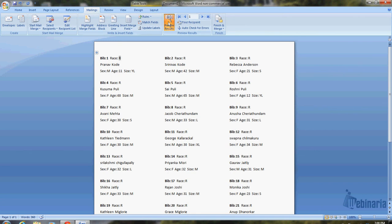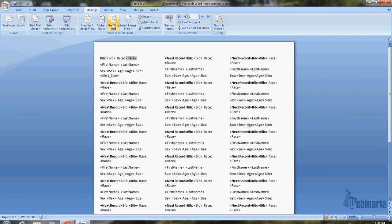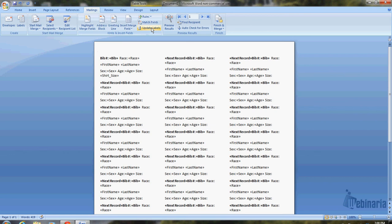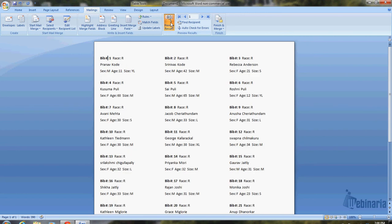There's actually one thing I forgot to do because usually instead of saying just bib, I'll say bib space pound sign for bib number. Now once again, I made a change, so I need to go in and update the labels. You can see it went ahead and put that pound sign in everywhere else. Okay. Preview results. So this is basically our finished product.